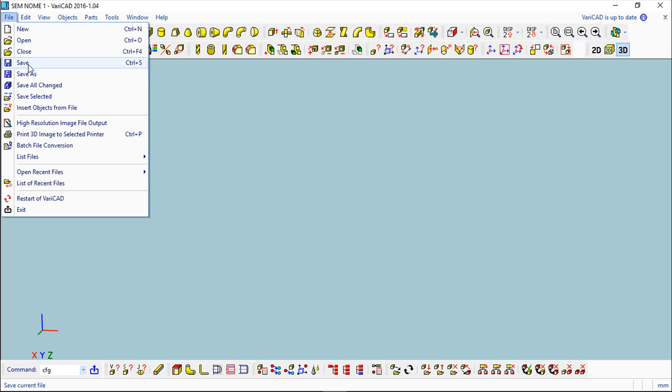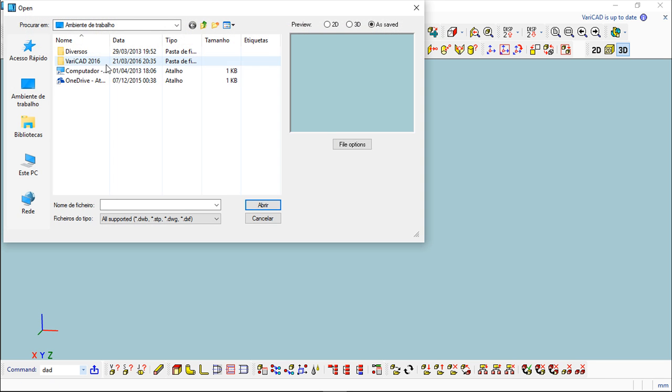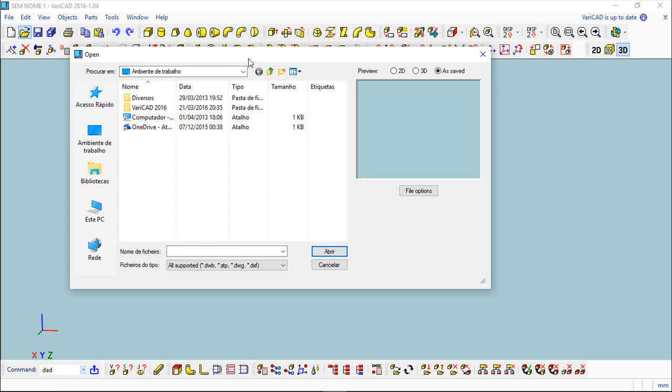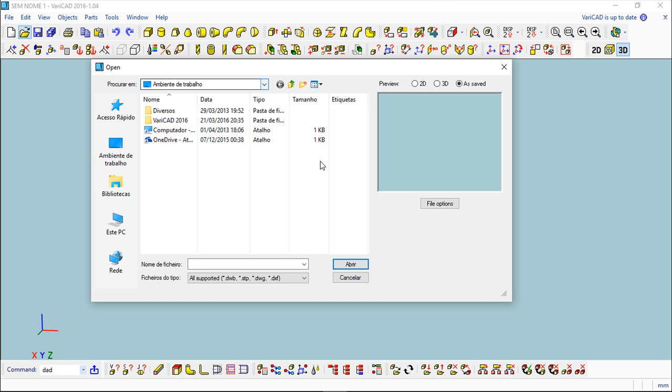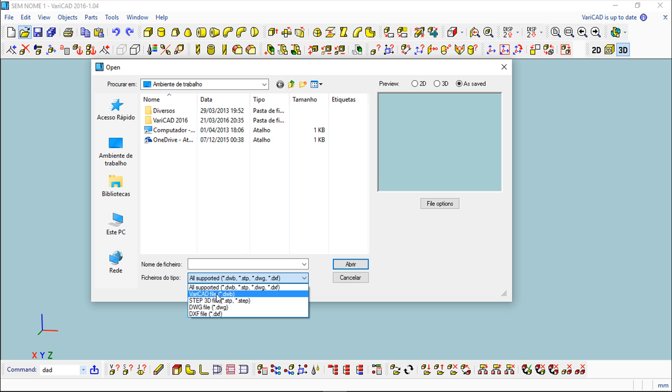I can show you in this File menu all these standard functions: New, Open, Save, Save As. The Open will allow you to open different file formats and you can see that I can open several file formats.